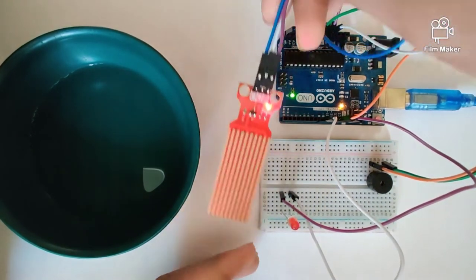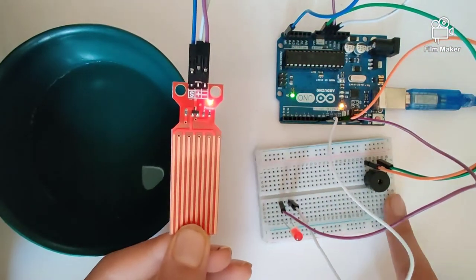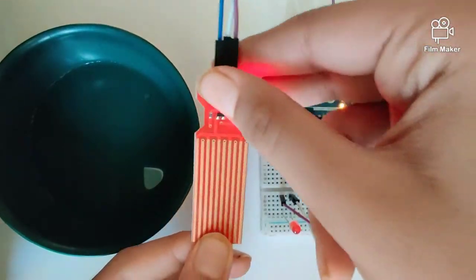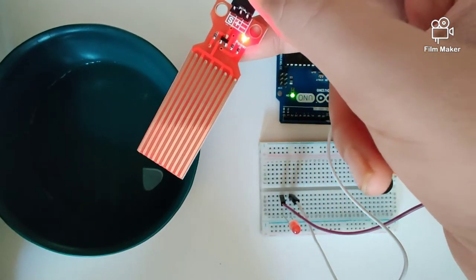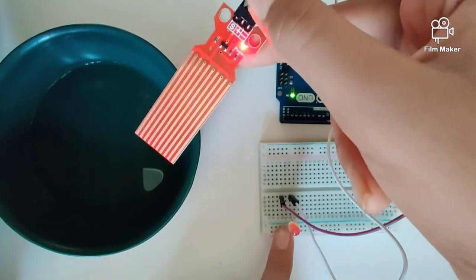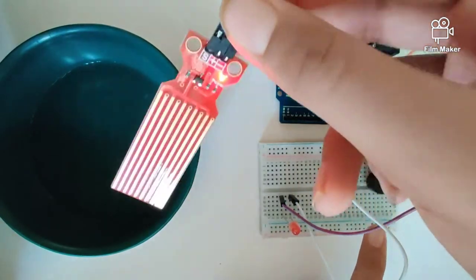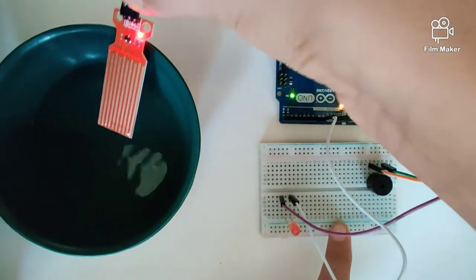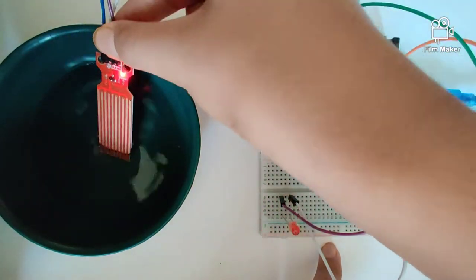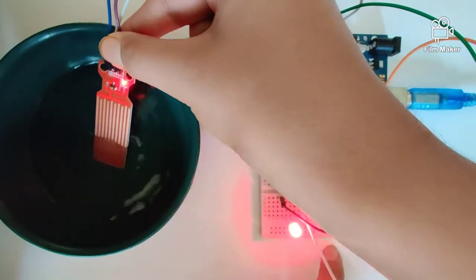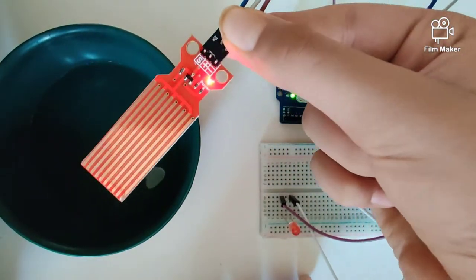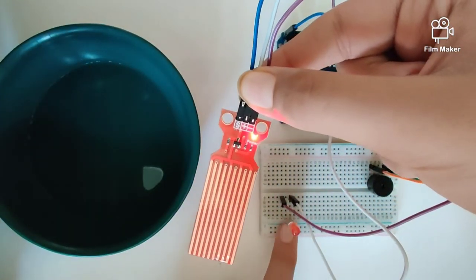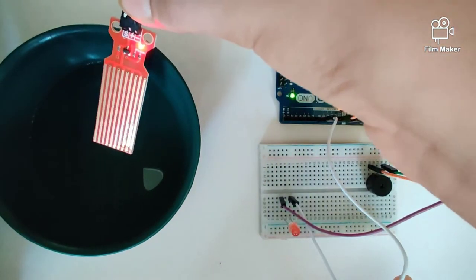So let's quickly take a look at how this works. When I dip this sensor into the water, the LED will light up and the buzzer will go on. As you can see, when I dip this sensor into the water, the LED lights and the buzzer goes on. Let's take a look at this once again.